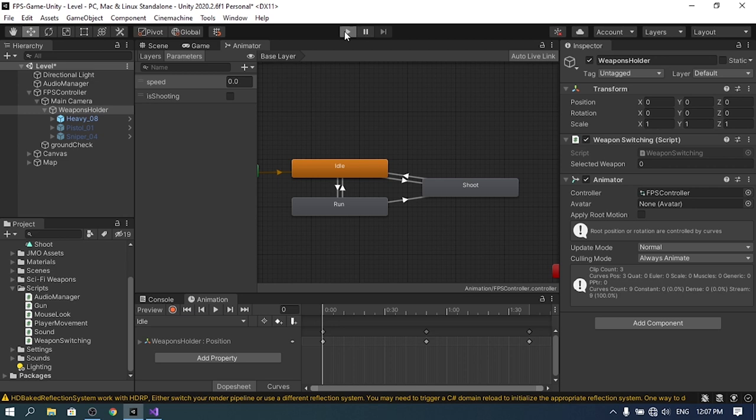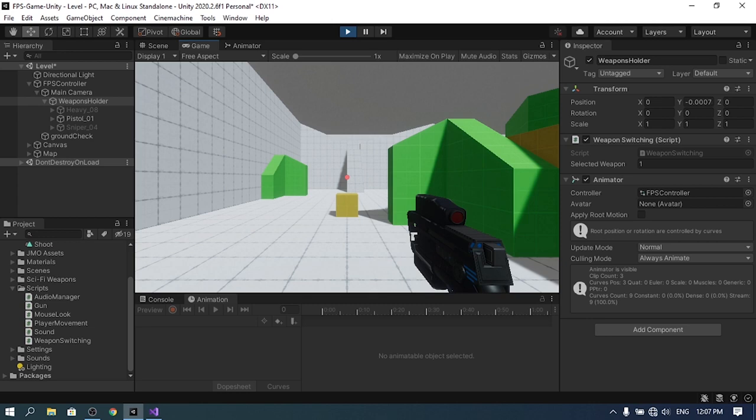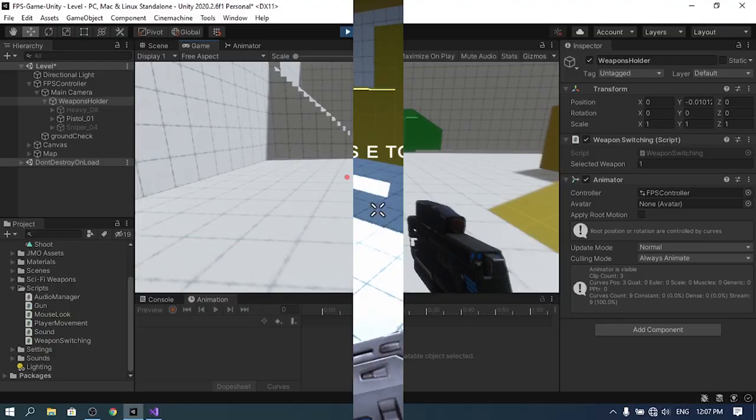Hit play — by default the player is idle, and when I start shooting the shooting animation plays. Even when I switch weapons you can see the shooting animation is working correctly. That's pretty much it for this video. If you have any questions or comments write them in the comment section below, hit subscribe, and ring the notifications bell — I'll see you in the next one.